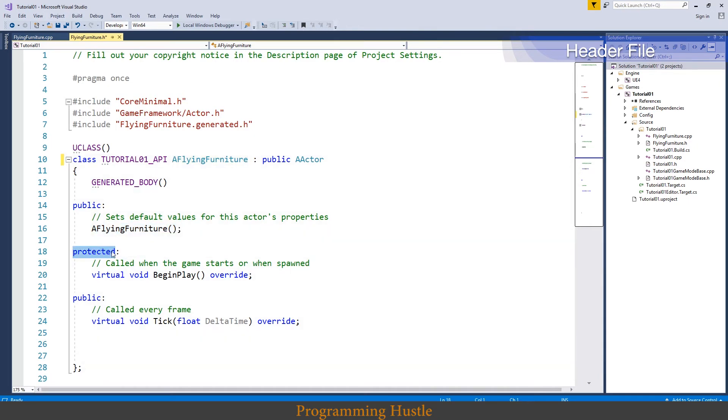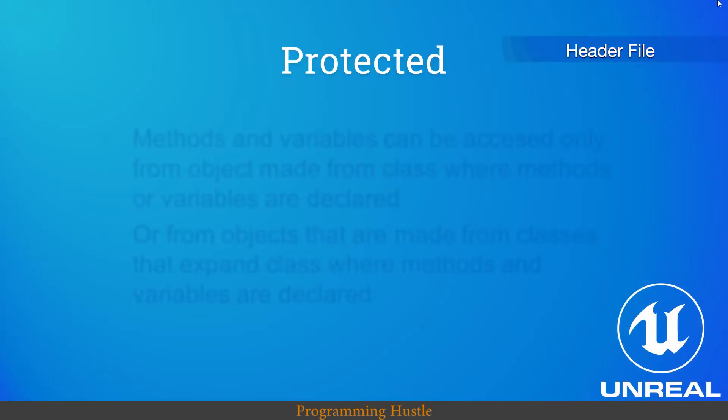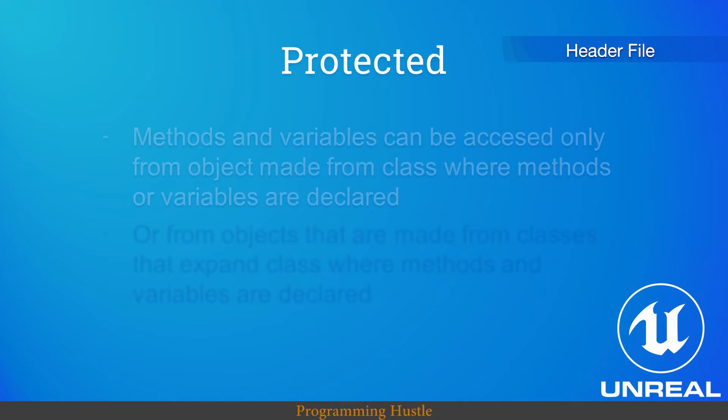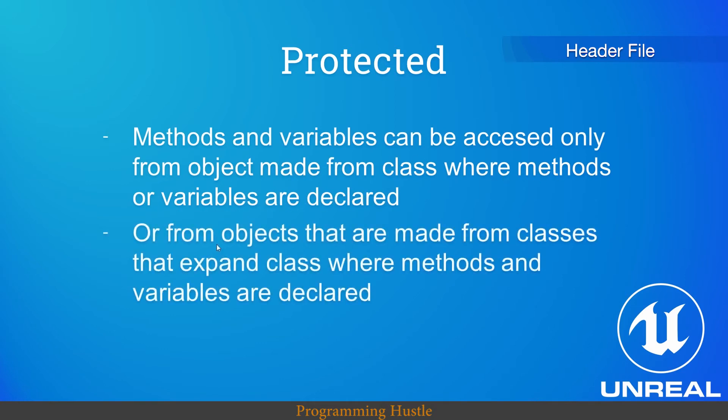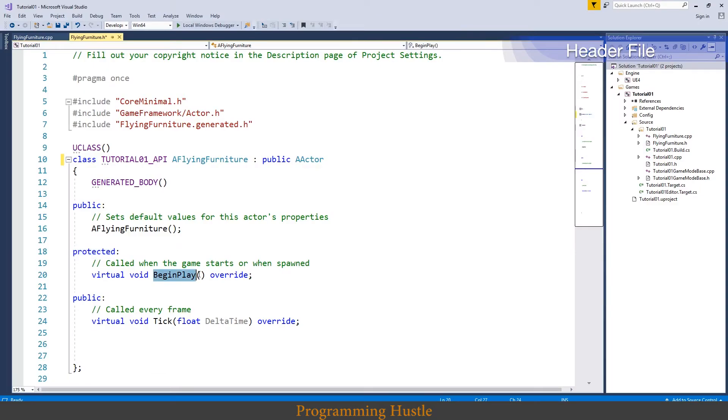Protected keyword. Everything that is below protected can be accessed only from object made from class where methods or variables are declared, or from objects that are made from classes that expand class where methods and variables are declared. If you cannot wrap your head around this then go on Google and search for protected keyword. I know it's not that easy.